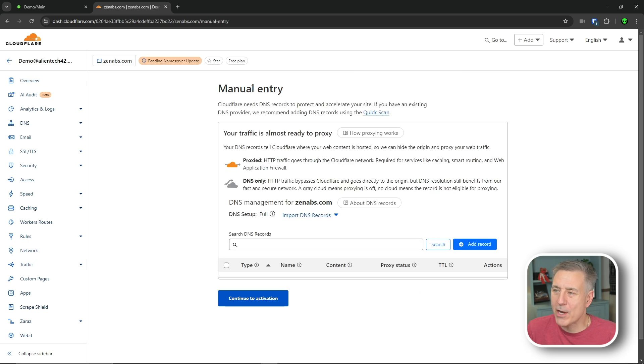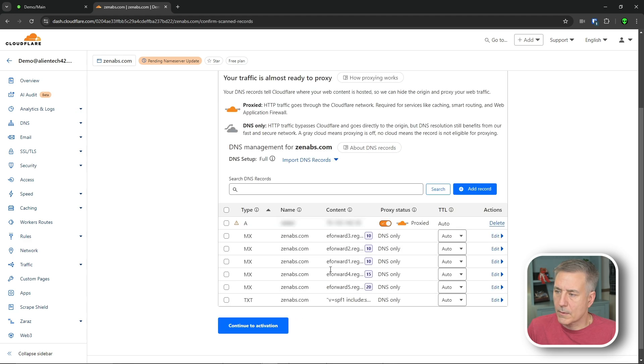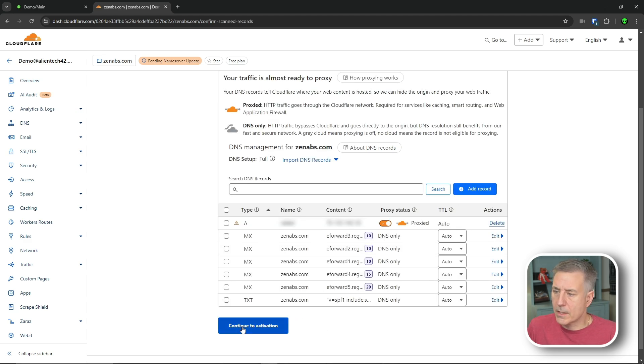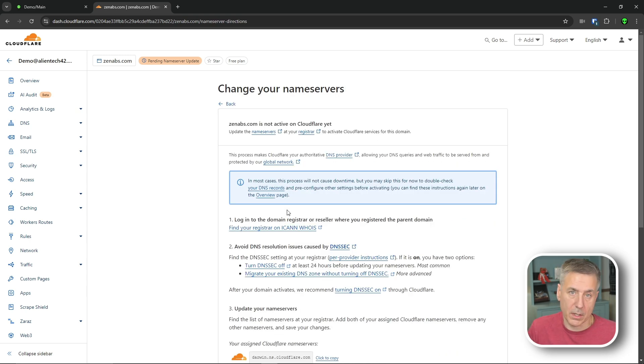Under manual entry, I'm going to click quick scan, and it's going to look for existing DNS records. That's what it's found. Everything looks good, so I'm going to hit continue to activation. What that did was import all the existing DNS records from our other provider, so now they're all going to be in Cloudflare itself.